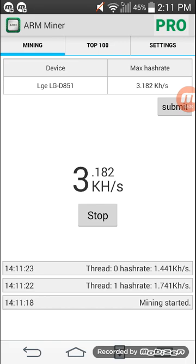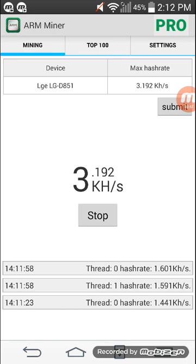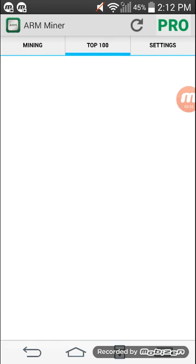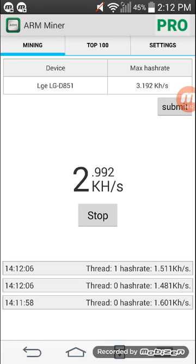In this way you can mine Bitcoin on your Android smartphone. There are other apps too — in my other videos you can find them. For this video I have used the ARM Miner app. You can buy the pro version to avoid ads during mining. There is also a Top 100 tab. I have so far got 3.192 kilohash per second on this phone. If you liked this video, please give a thumbs up and subscribe to my channel, and if you have any questions please put them in the comments. Thank you for watching.